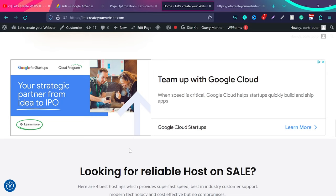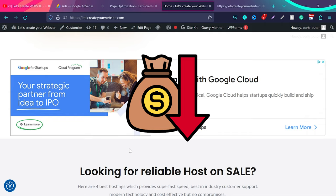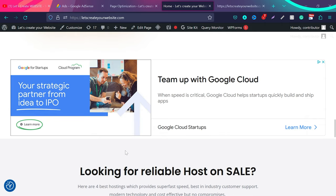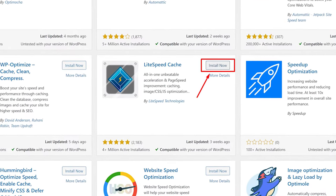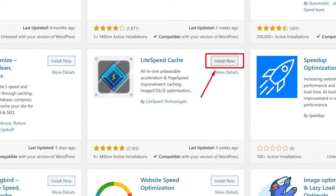Google ads not loading on your website can be really frustrating as your ad revenue goes down. This normally happens when you install a speed optimization plugin, for example, Lightspeed Cache plugin.